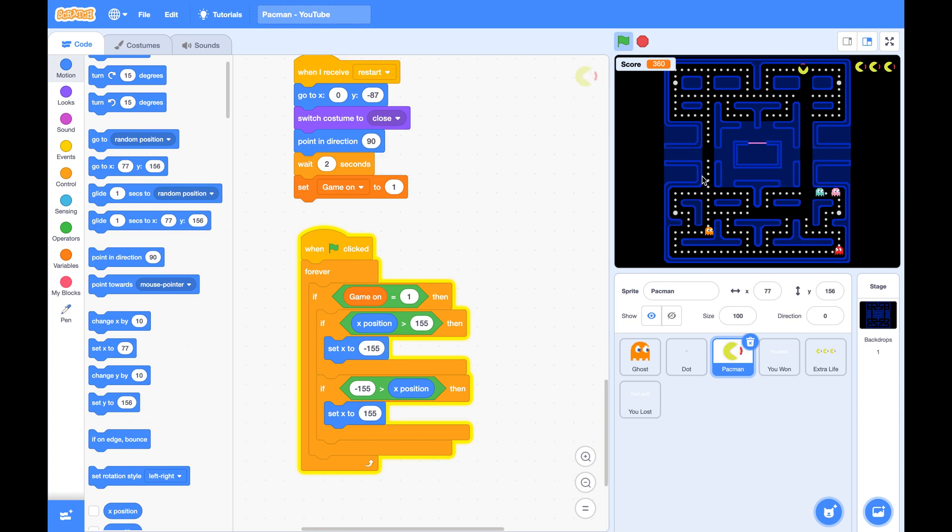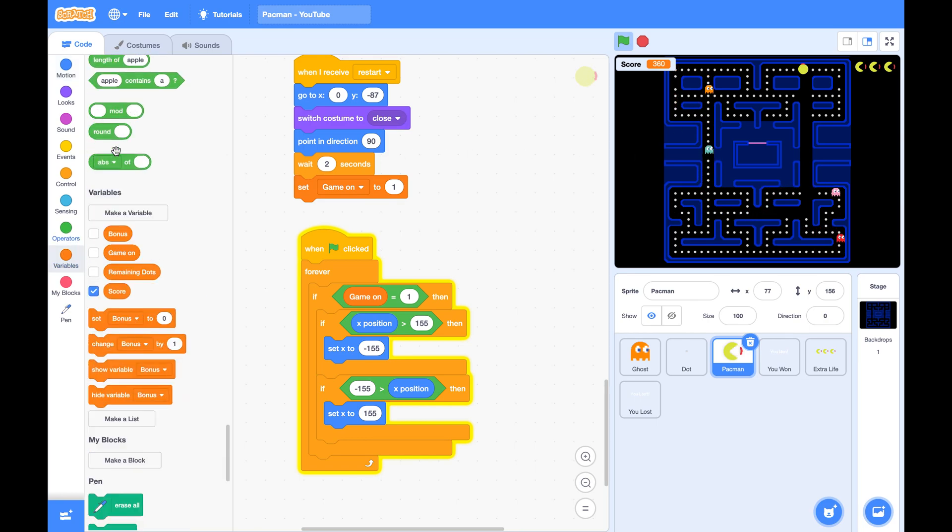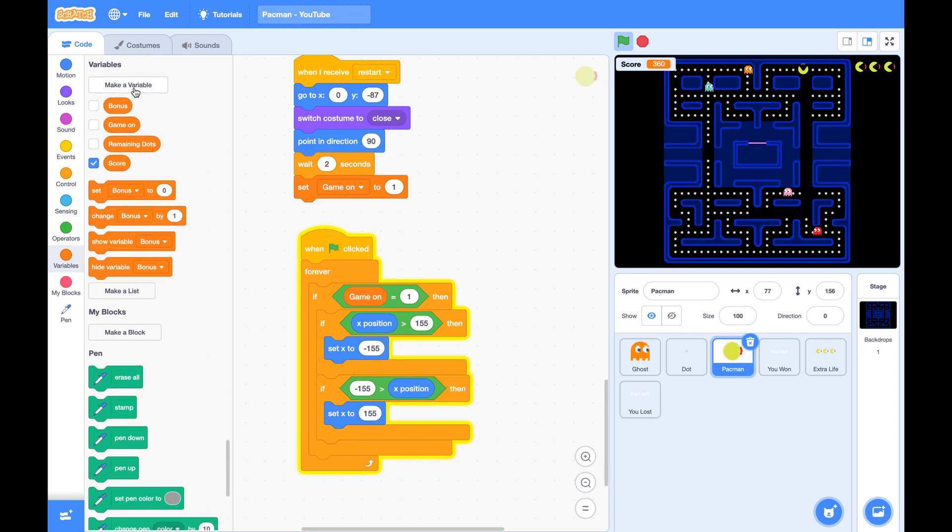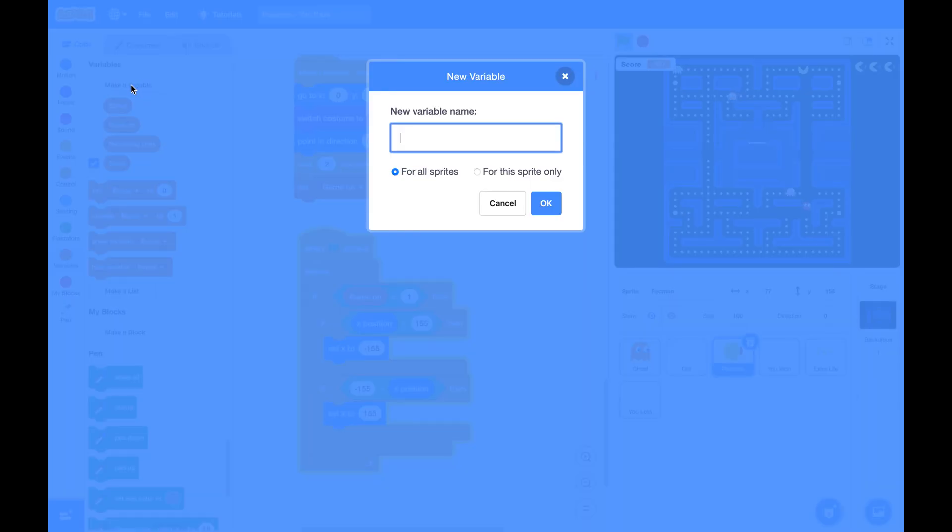Now let's add a high score to the game. To add a high score, we need a variable called high score for all sprites.